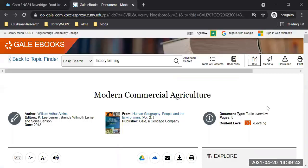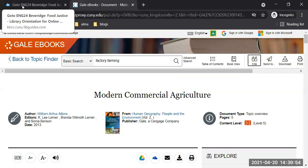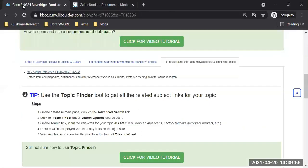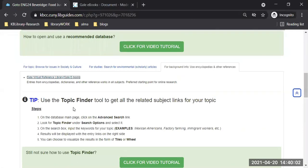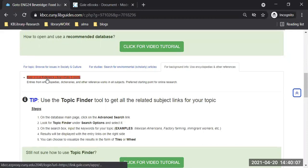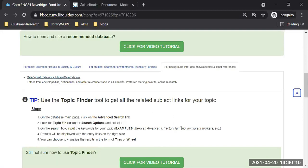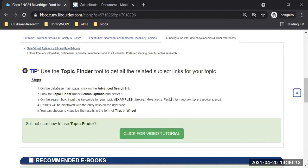Let me show you once again where the cite button is — right here. For this one database, the Gale Virtual Reference Library. Let's come back to the class page of the Online Library Guide. We were just using the Topic Finder tool and Gale Virtual Reference so we know a little about terms like Mexican farmers, immigrant workers, or structural racism.